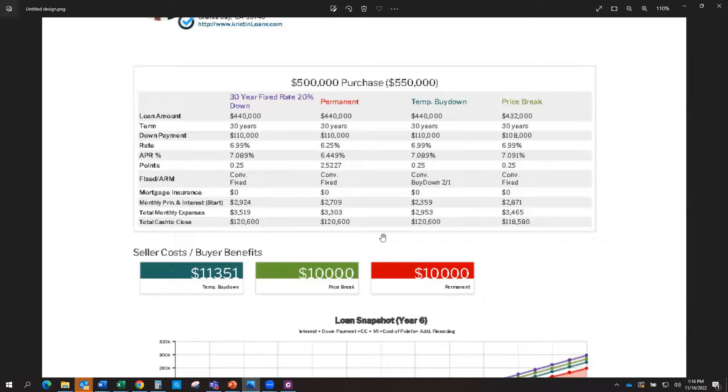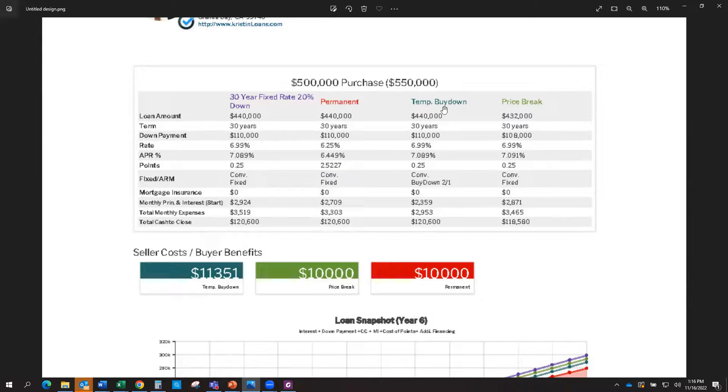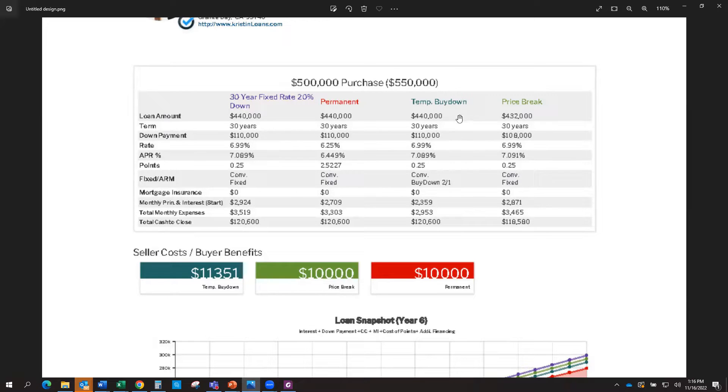All of these were in line pretty much with what the seller would be giving, whether they give a $10,000 price break, $10,000 credit for a permanent buy-down, or slightly more in order to do a temporary buy-down option here.